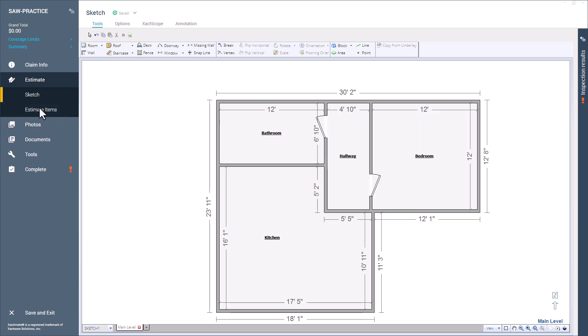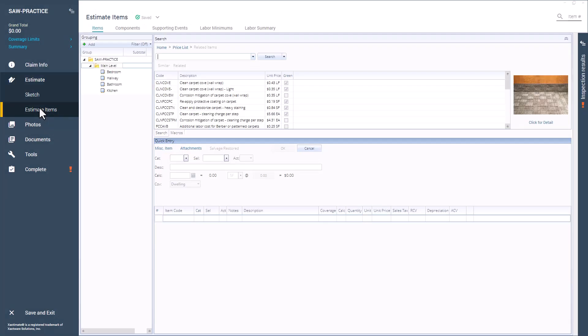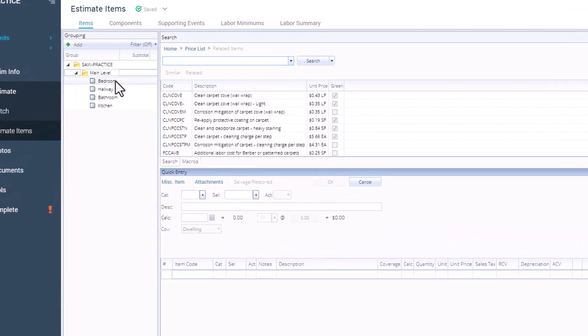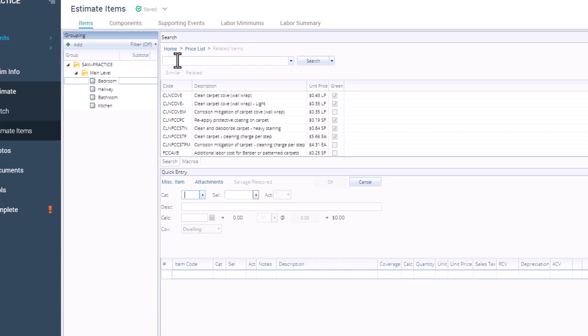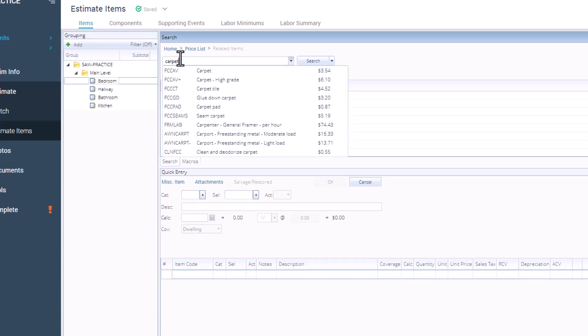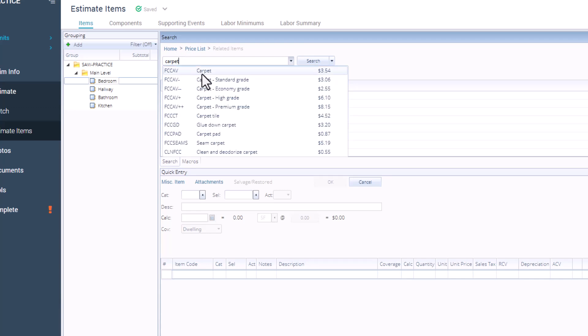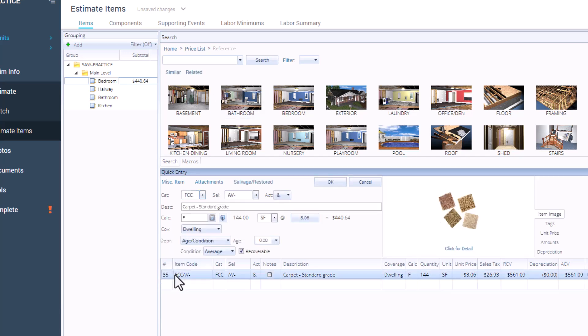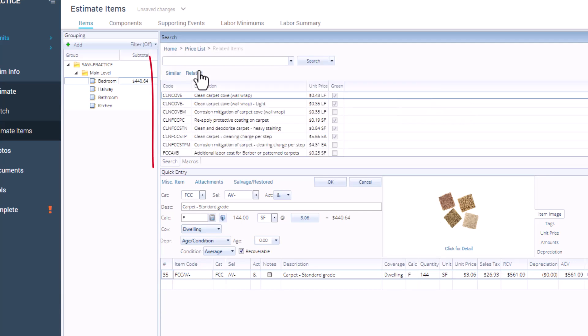Let's say you're in the bedroom and you want to add a new carpet line item. First, head over to the Estimate Items tab and select the room or area you're working in. That's our starting point. Type carpet into the keyword search and select Standard Grade. From the Items list, select the line item you just added. Yeah, the carpet one.